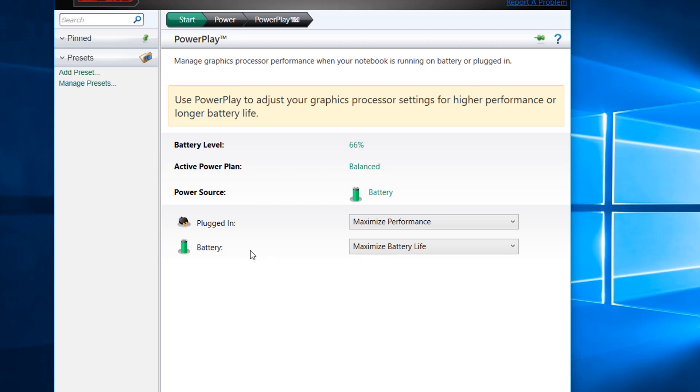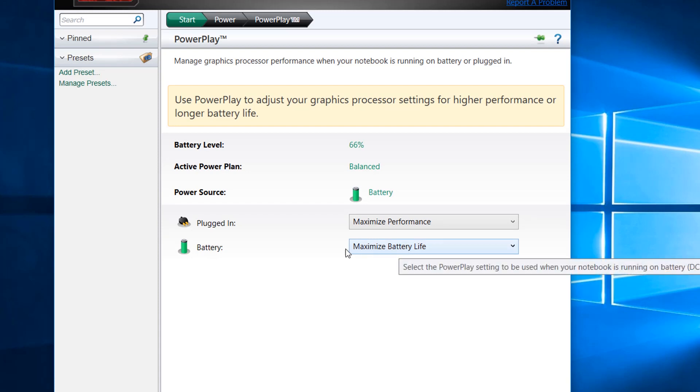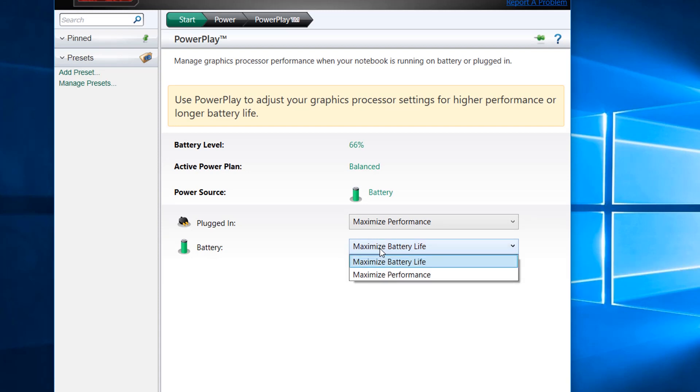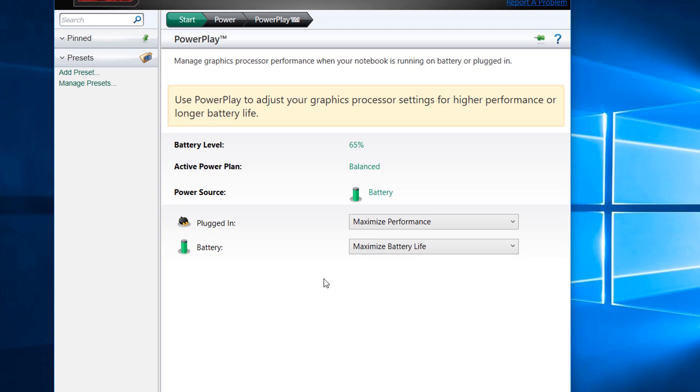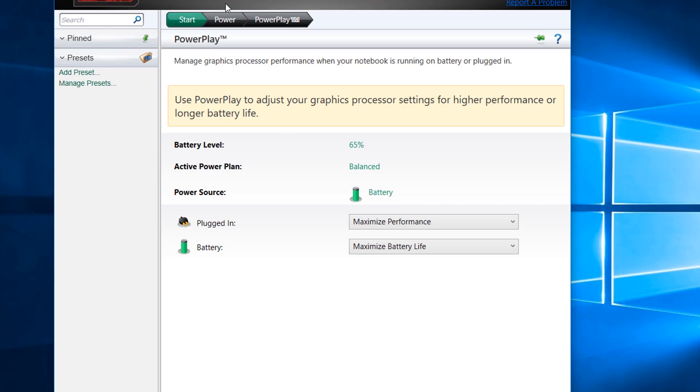Make sure that the plugged-in settings is set to maximize performance. Right now I have set it to maximize battery life because I want more battery life from my laptop, but you can set it according to your need.